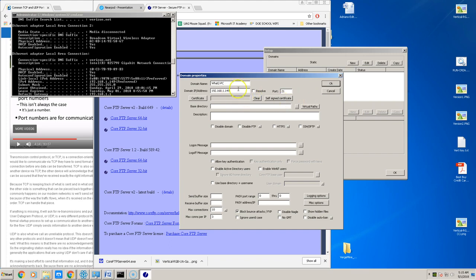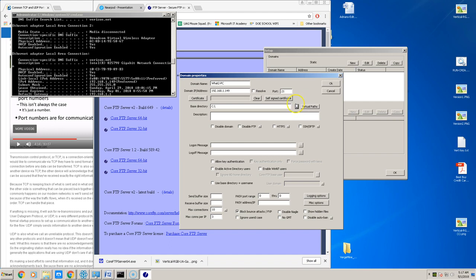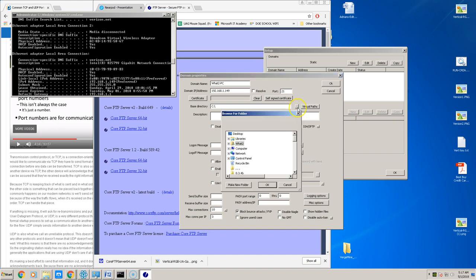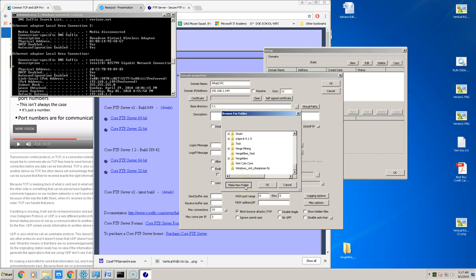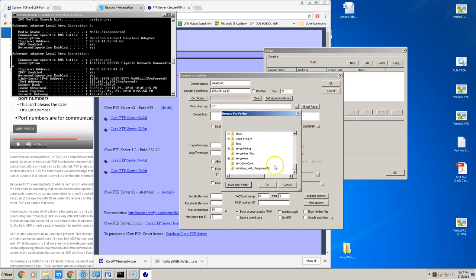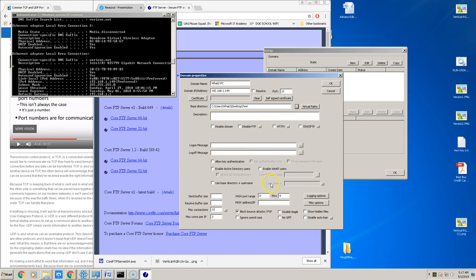So any computer that wants to connect to my FTP server will be using this IP address. So now I want to establish what folder my users will log into or access when they log into my FTP. So I'm gonna go ahead, click right here, go down to a folder that I already made which is called test, or if you want to make a new folder you can click new folder and create new folder, but I already made mine called test.